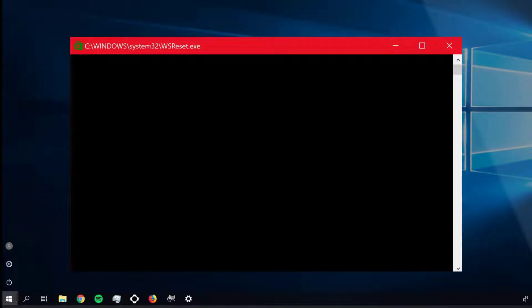A blank command prompt window will open up. Well, it doesn't look like it's doing much, but in the background it's resetting your store.